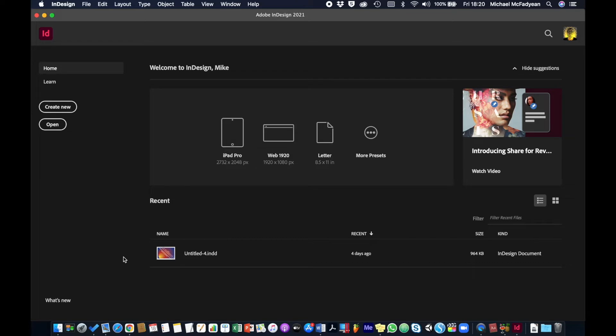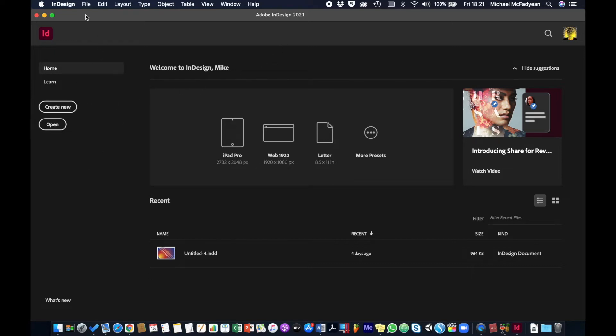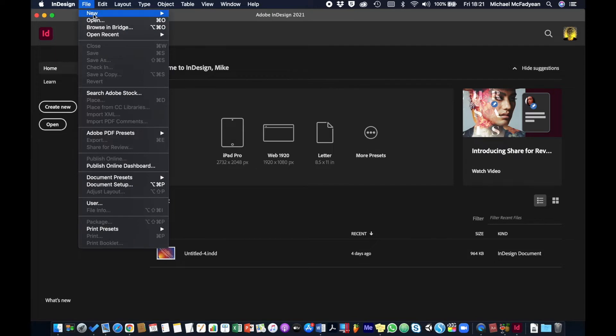Okay, so we're going to be creating brand new documents. This is obviously the first stage when you're working in InDesign. We're going to do one for print first. In your welcome screen here you can go to create new or you can go to file, new document.